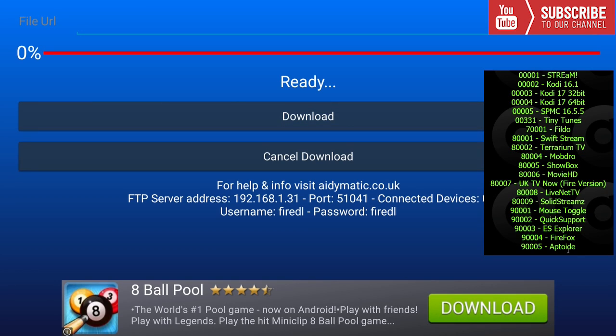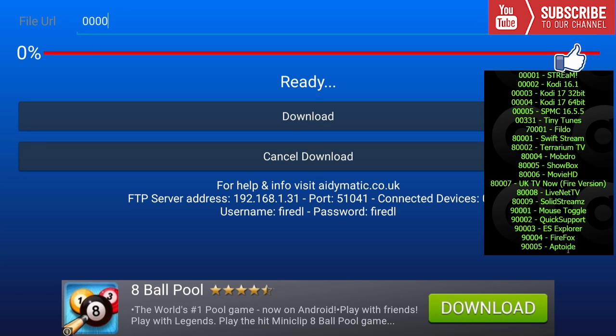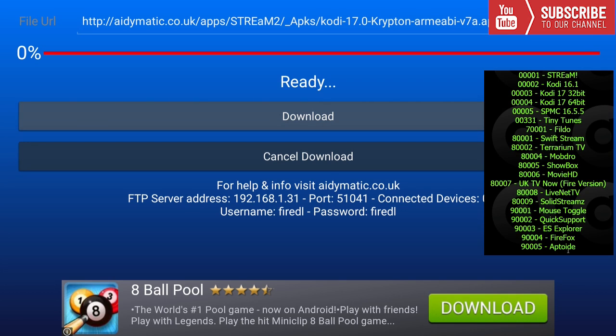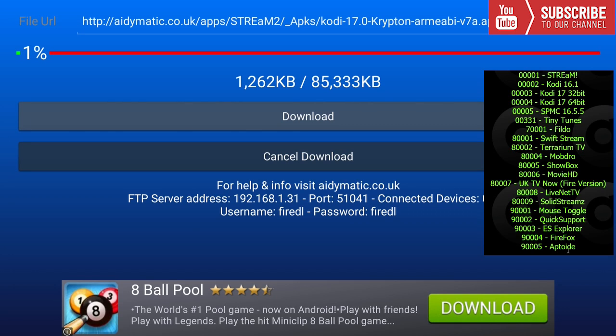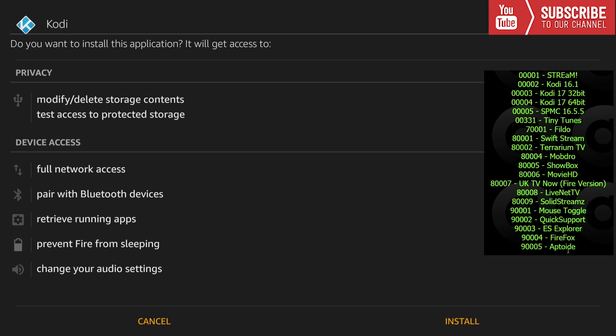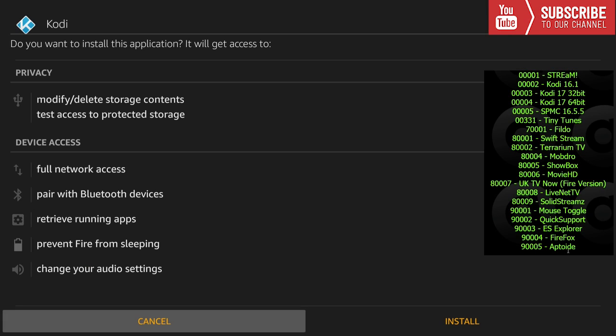We're going to try out our next code. Our next code is for Kodi 17, so we're going to type in 0000003 and the URL will pop up. Now we're going to press download and we're going to wait for this to install.